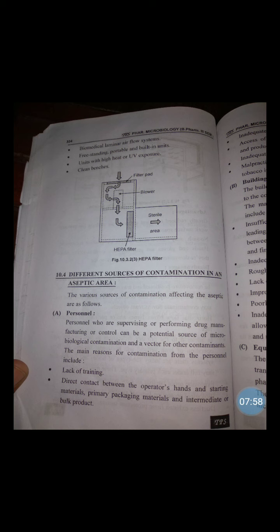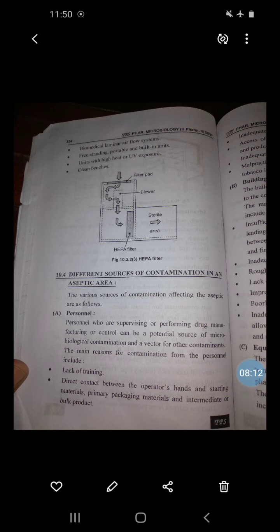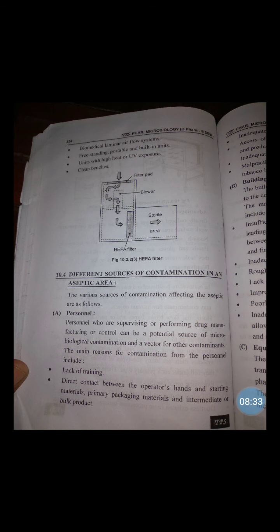The main reasons for contamination from personnel include: first, lack of training; second, direct contact between the operator's hands and starting materials, packaging materials, intermediates, or bulk product; third, inadequate personal cleanliness; fourth, access of unauthorized personnel into production, storage, and product control areas; fifth, inadequate gowning and personnel protective equipment; and sixth, malpractices like eating food, drinking beverages, or using tobacco in storage and processing areas.